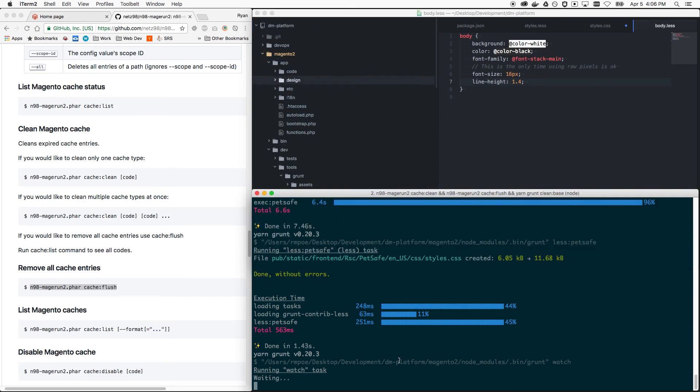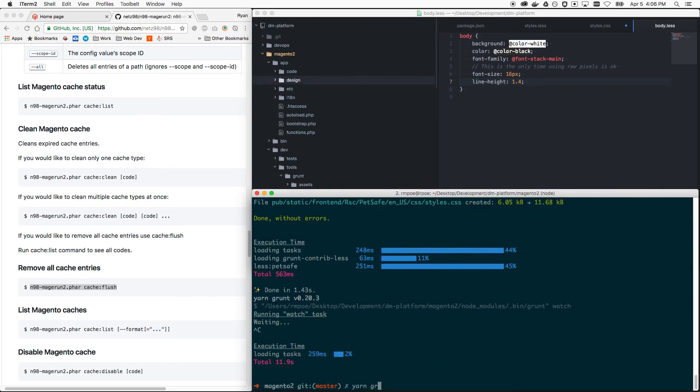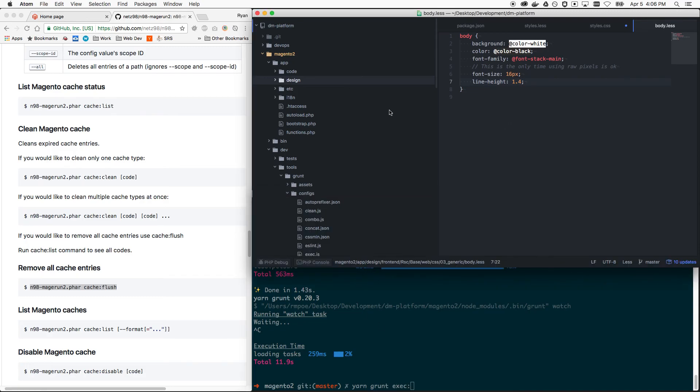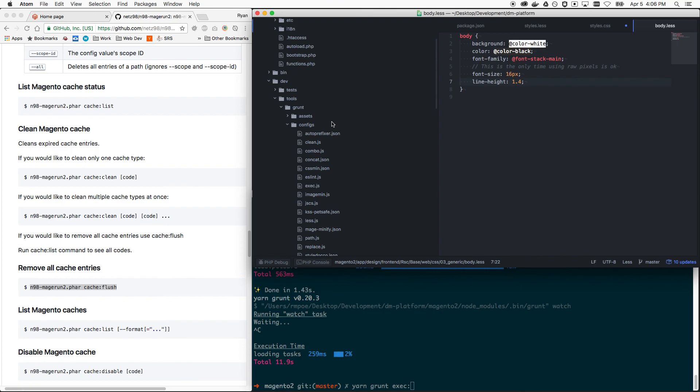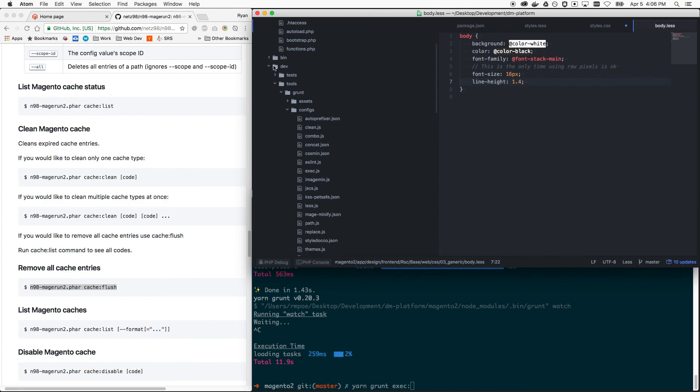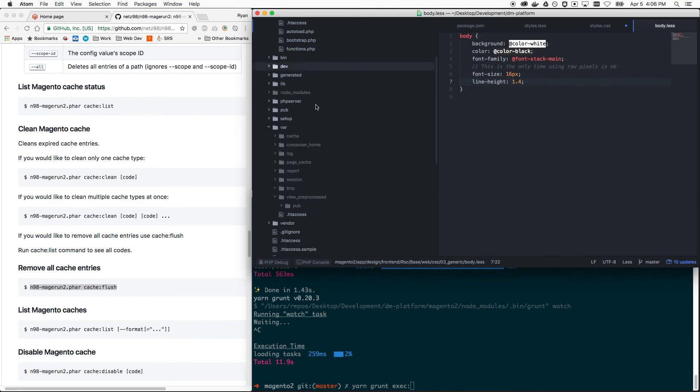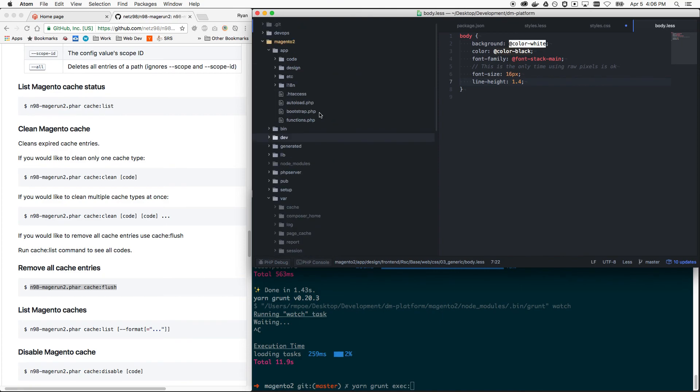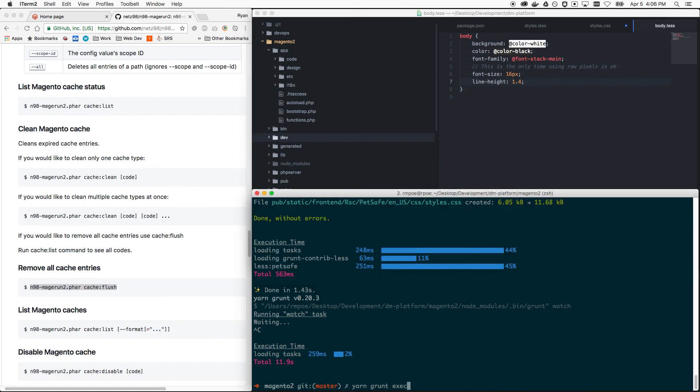So if you create a new less file, Grunt won't know to symlink that. It still needs that ability built into the watch. As of the making of this video, it doesn't have that. So you actually do have to turn or close the watch process, yarn grunt exec your theme again, recompile the less, and then start watching again for it to see the changes and be aware of your new file.